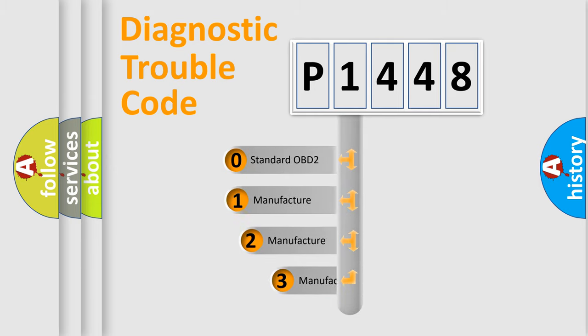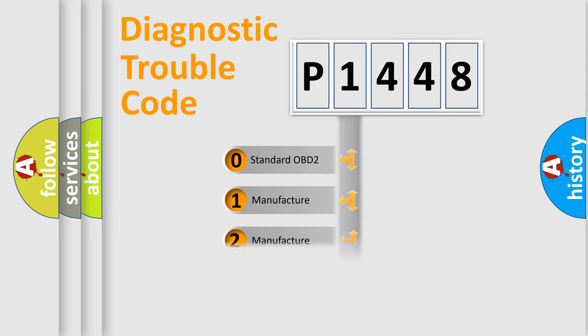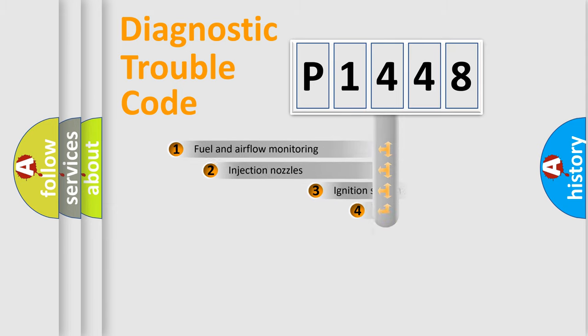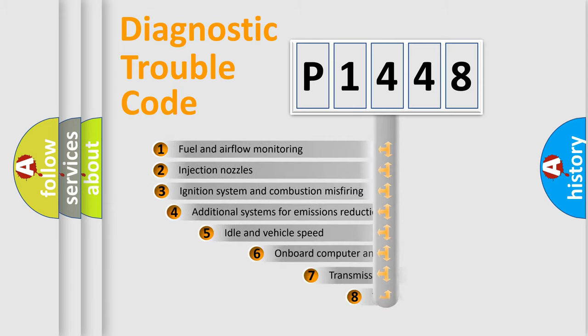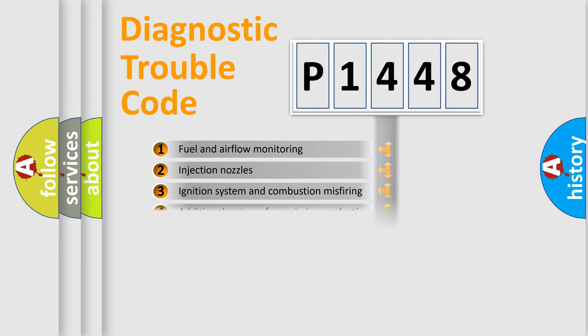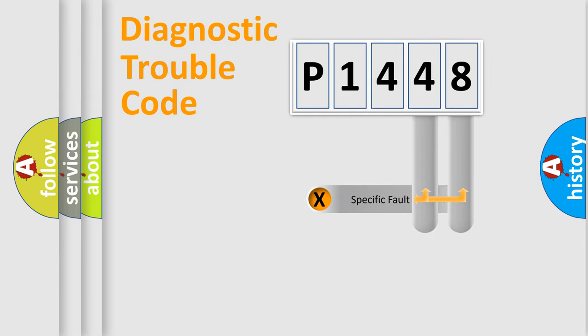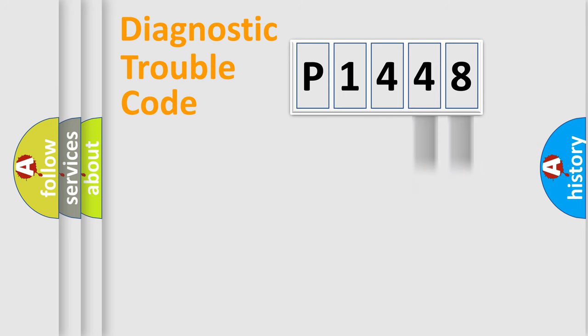If the second character is expressed as zero, it is a standardized error. In the case of numbers 1, 2, or 3, it is a more prestigious expression of the car specific error. The third character specifies a subset of errors. The distribution shown is valid only for the standardized DTC code.